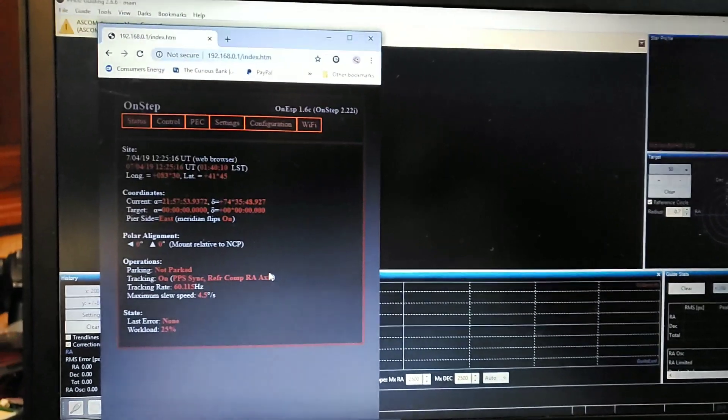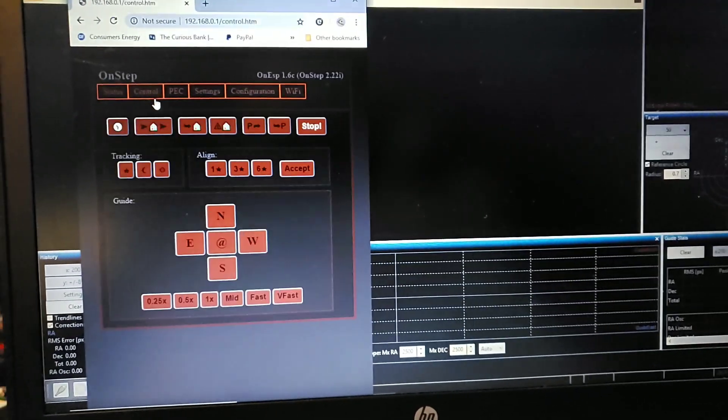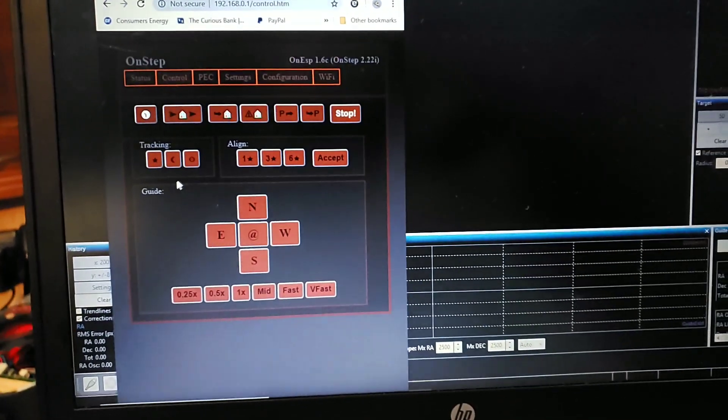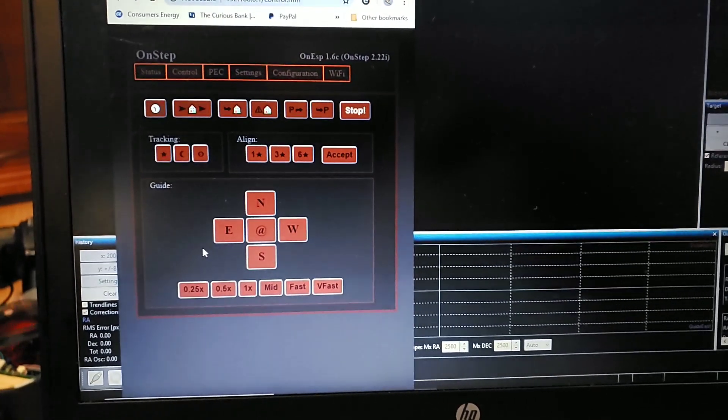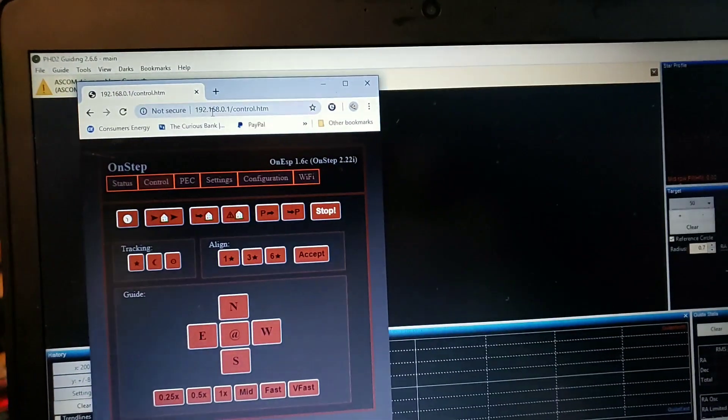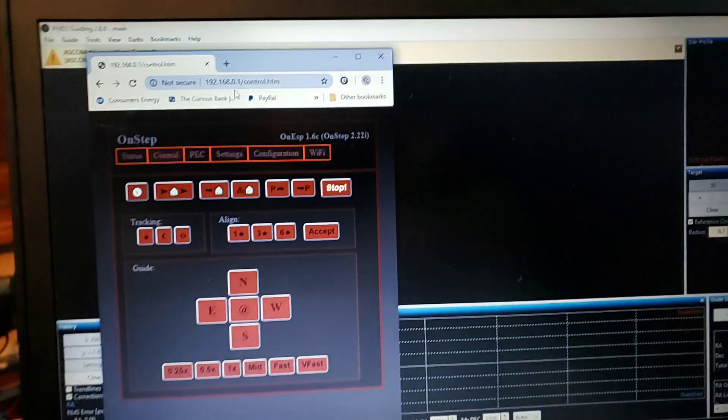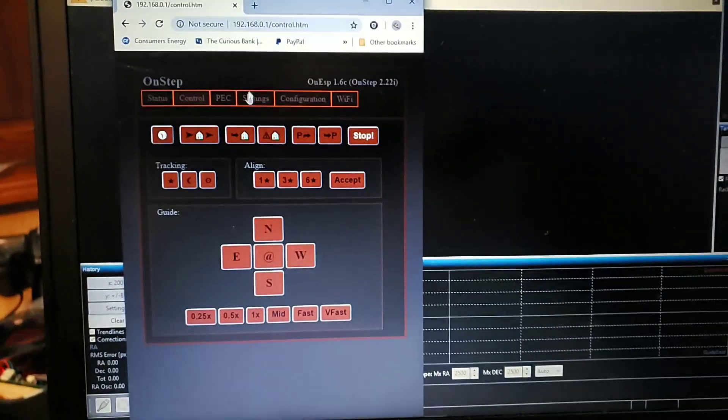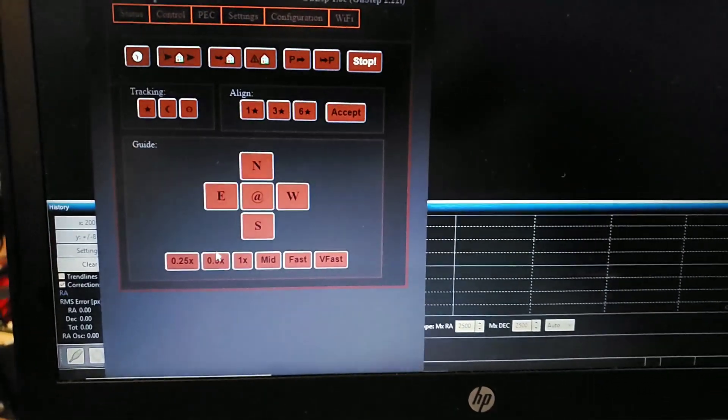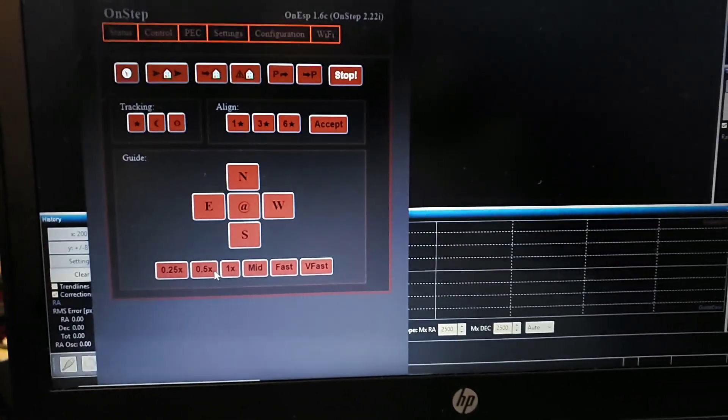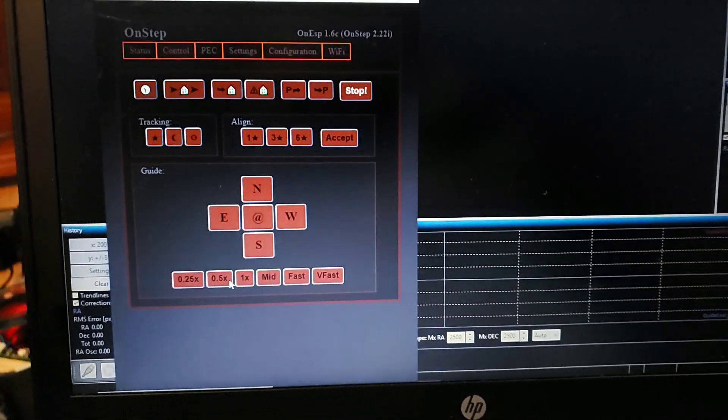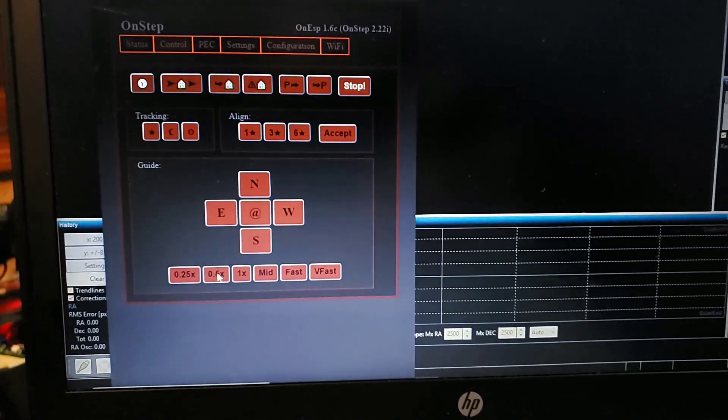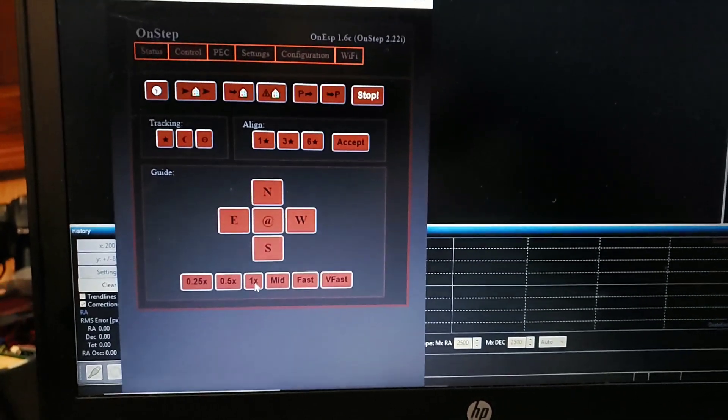And you see this guide window tab, this is how you set your guiding speed. I'm just on the web server now, 192.168.0.1. This is the OnStep web server and this is your guide speed, and this is percent of sidereal. I don't know how to pronounce that word. Sidereal, side aerial. Okay, Espen says it's sidereal.